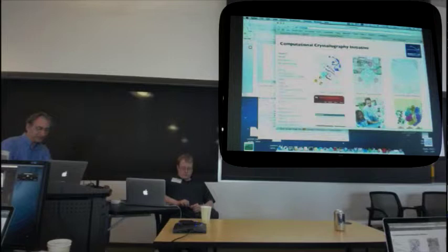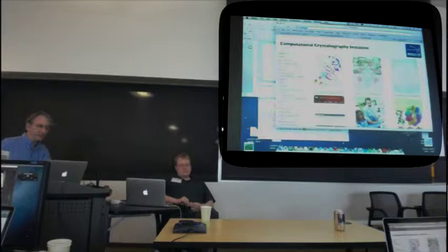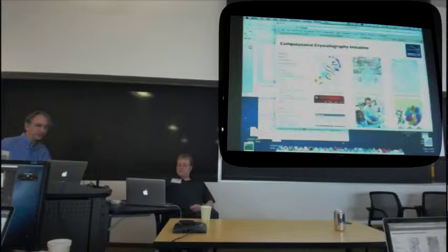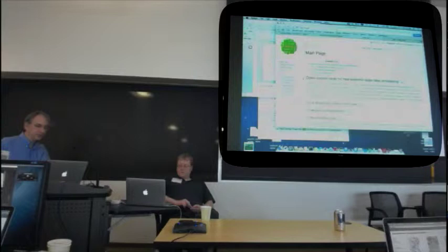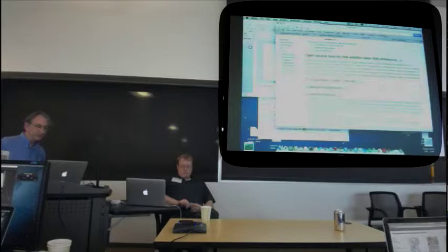Aaron can also answer questions. I just want to remind everyone where the tutorial is. The way to find it, even if you don't write it down, is cci.lbl.gov — that's the web page for my group and Paul Adams' group. That's our home page, and then the CCTBX link goes to our wiki page.